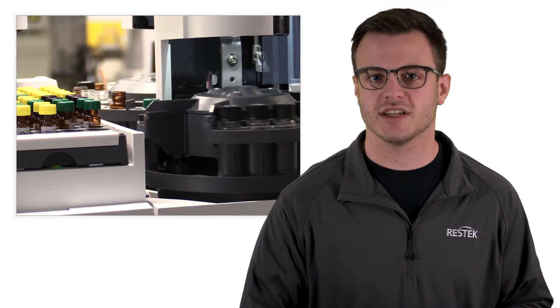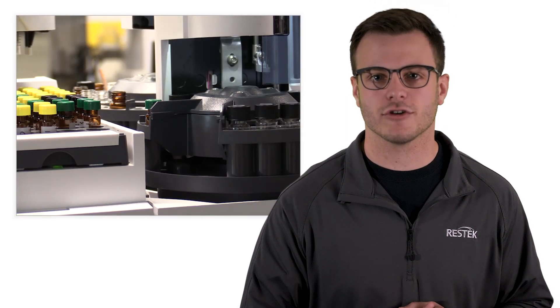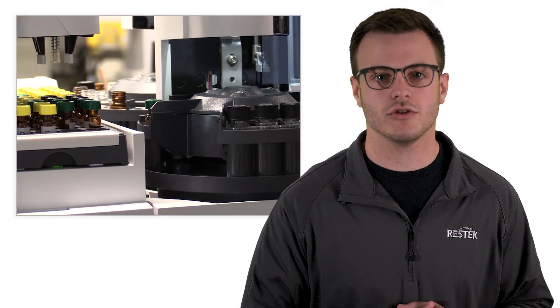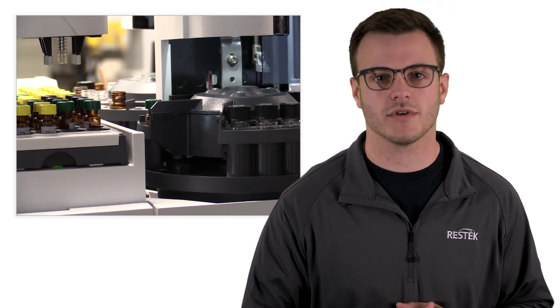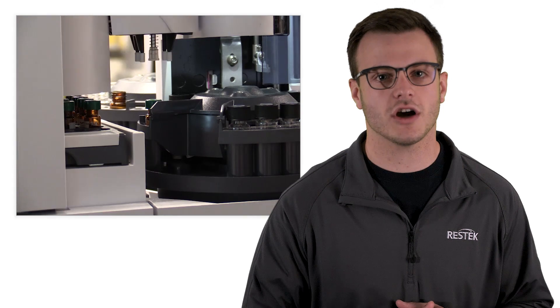While you may be tempted to jump in and start running samples immediately after replacing new inlet parts, remember that this could cost you more time and money in the long run.